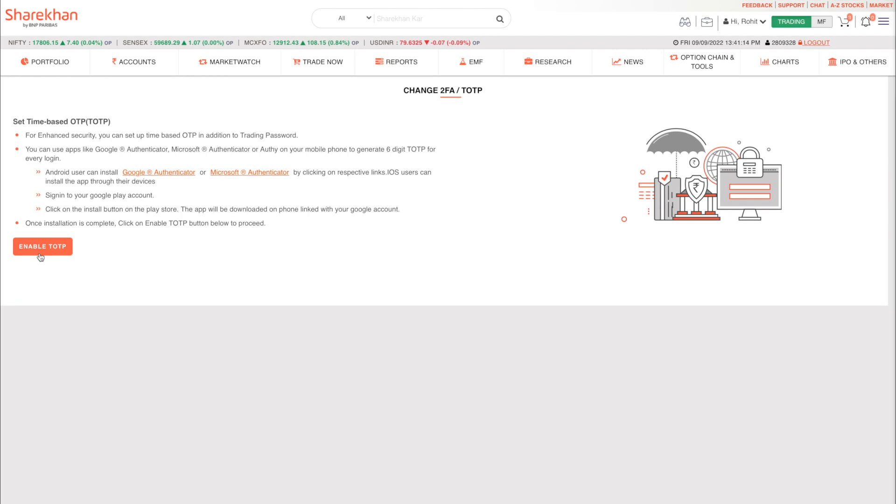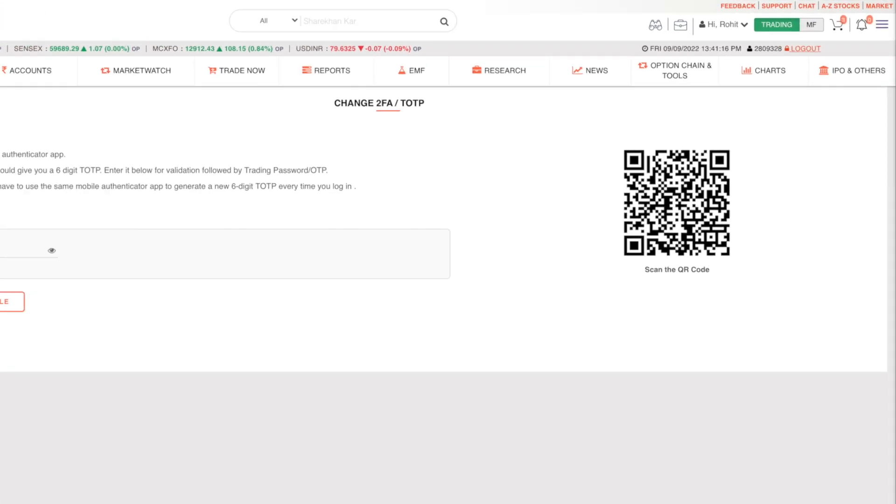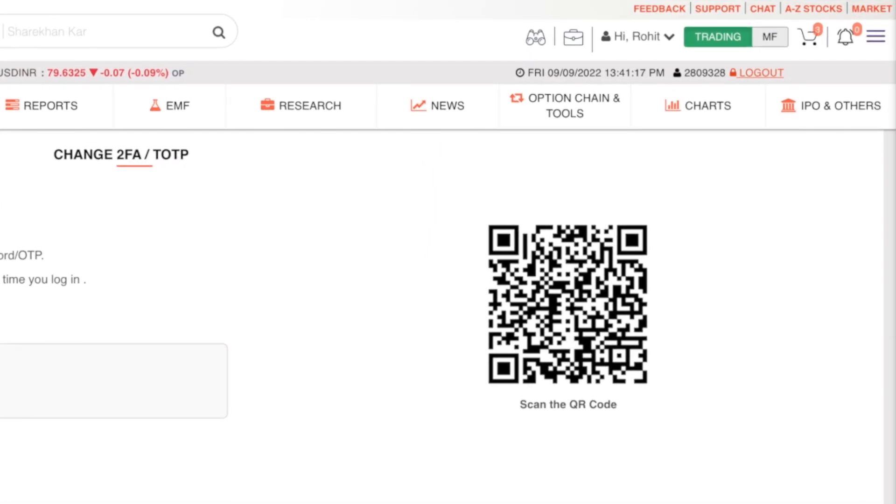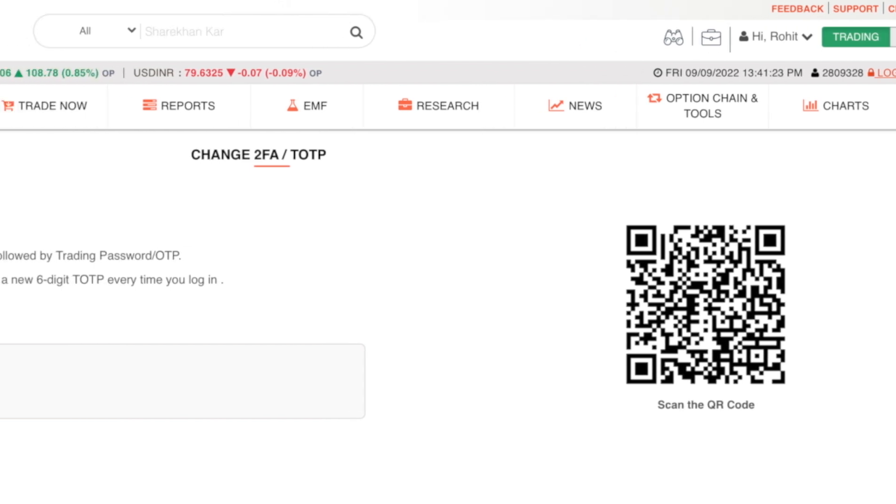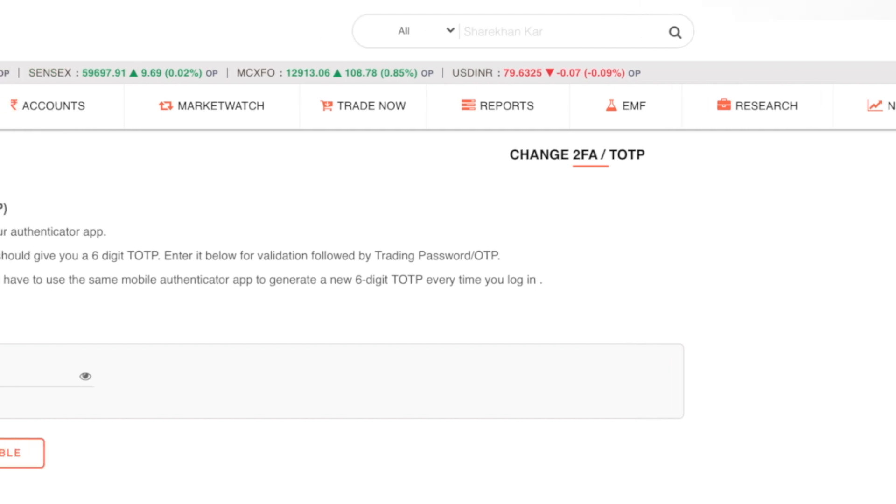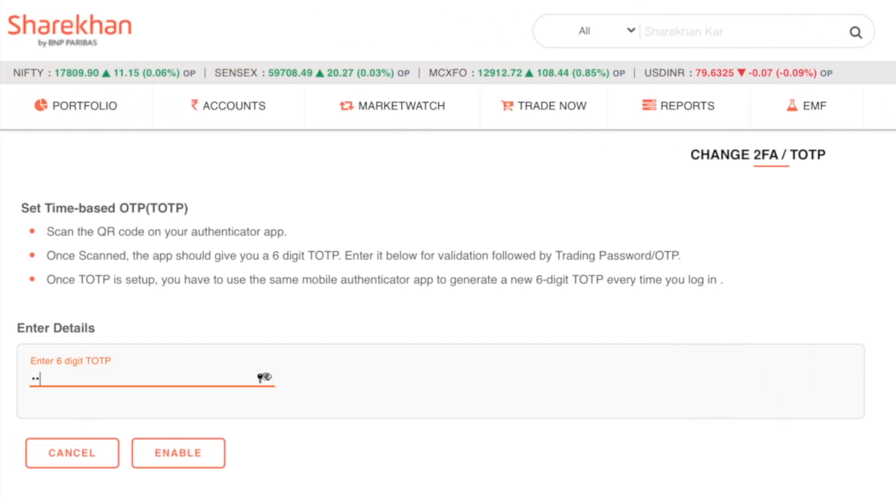Once done, click on the enable TOTP button. You will now need to open the authenticator app on your smartphone and scan the QR code on the Sharekhan website. Upon scanning, you will receive a six-digit OTP number inside the authenticator app.